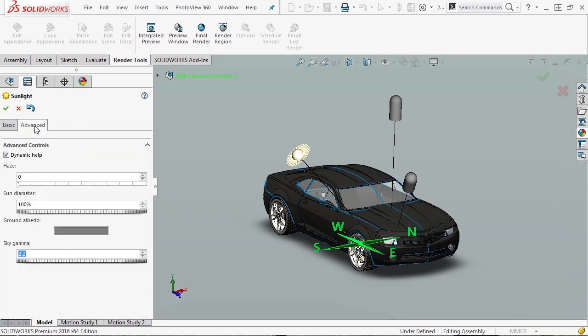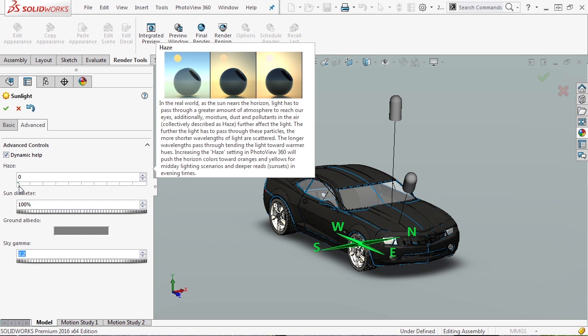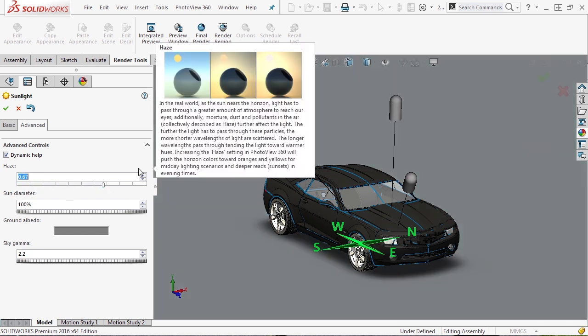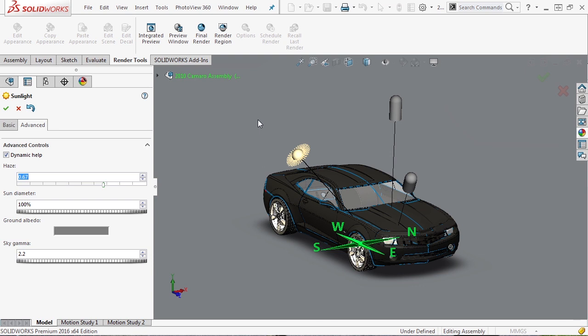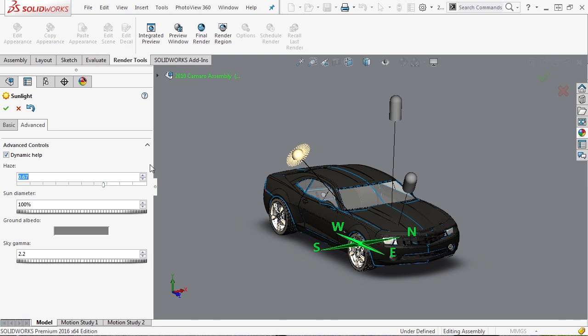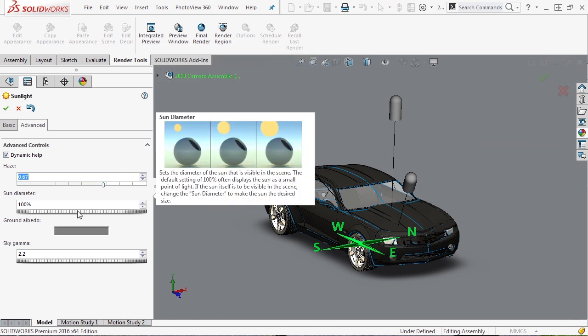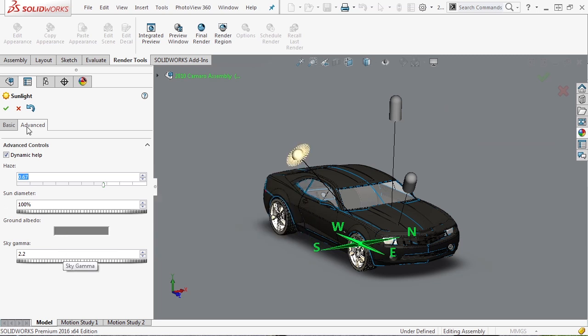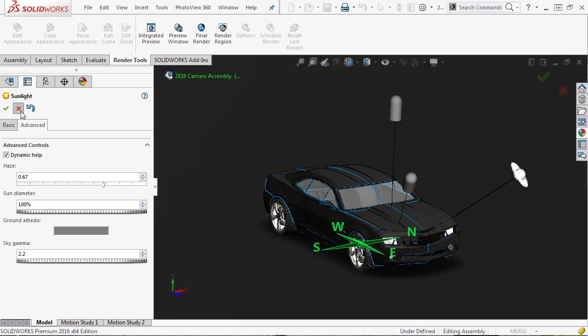There's also an advanced tab. It gives you a little bit more control over things like haze, which again is a really cool feature if you're trying to do nighttime render as you're getting closer to dusk. You can add the haze to the background. You can modify the sun diameter, and you can also modify some other properties.